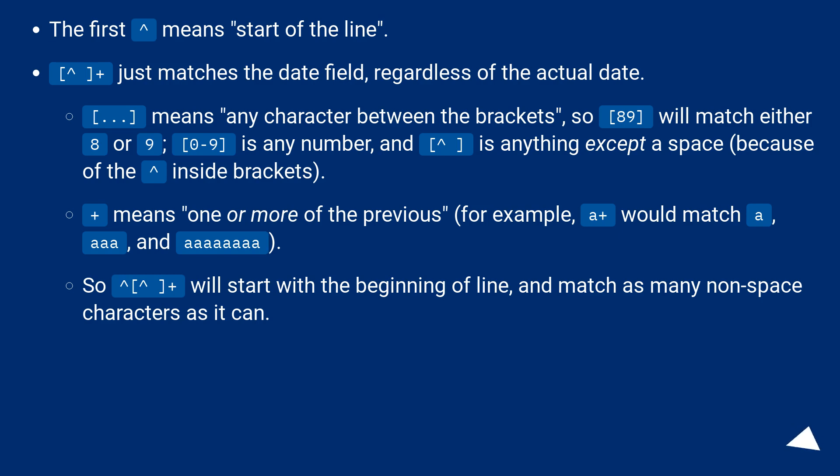Plus means one or more of the previous, for example, A plus would match A, triple A, and A. So caret plus will start with the beginning of line and match as many non-space characters as it can.